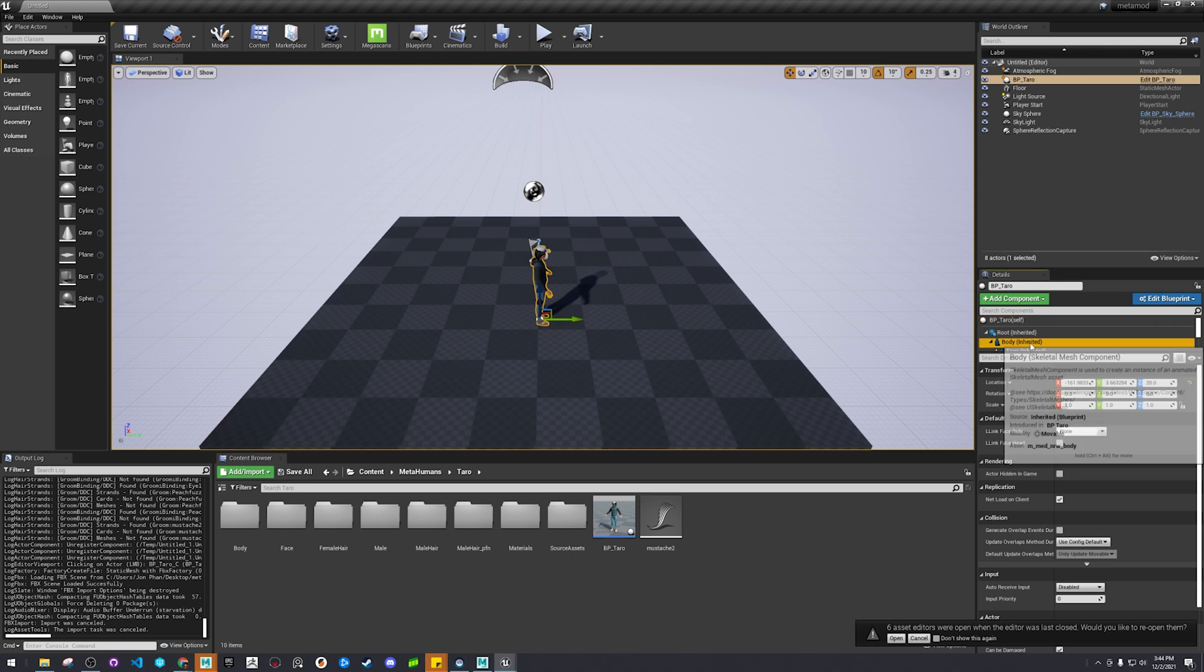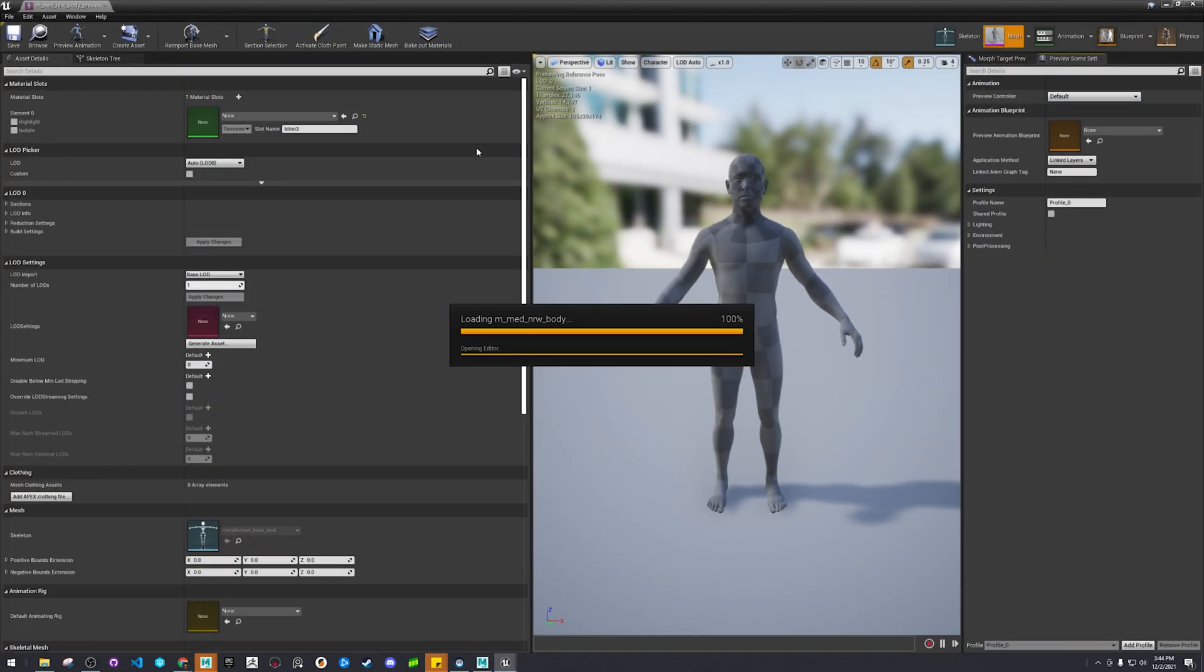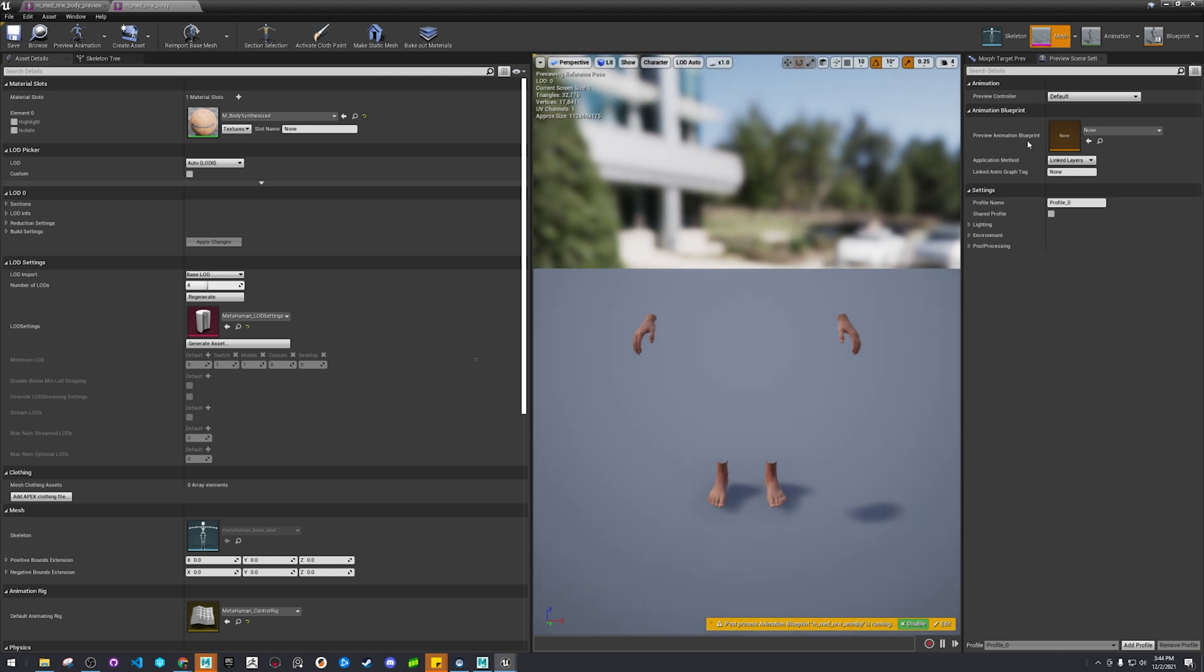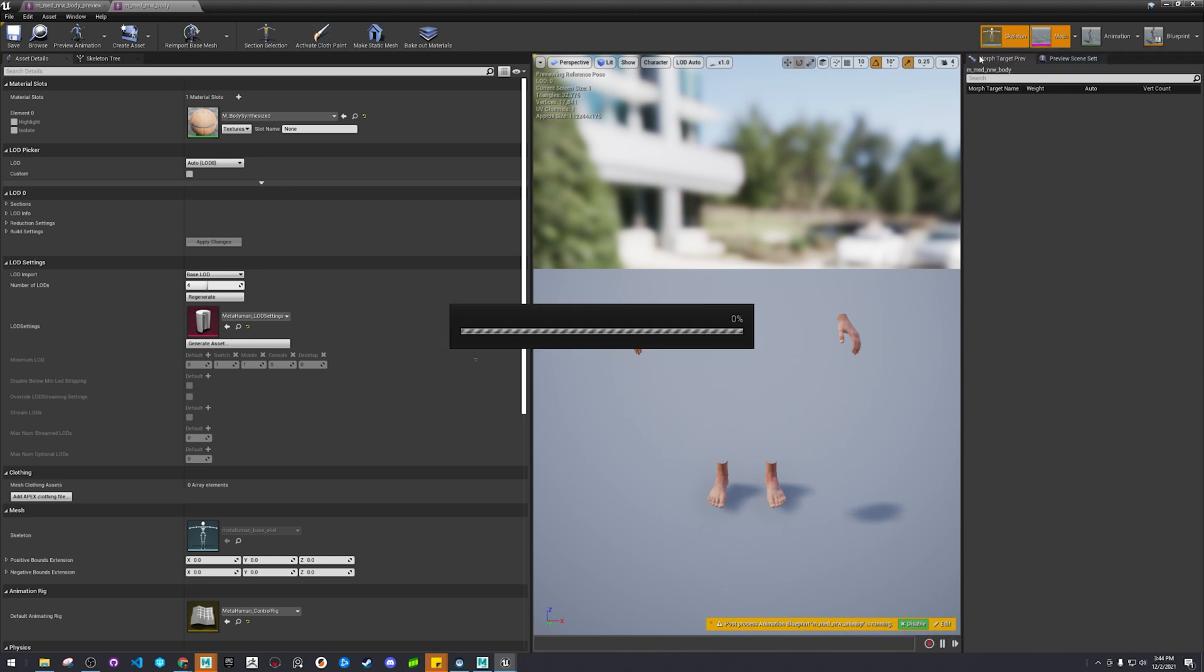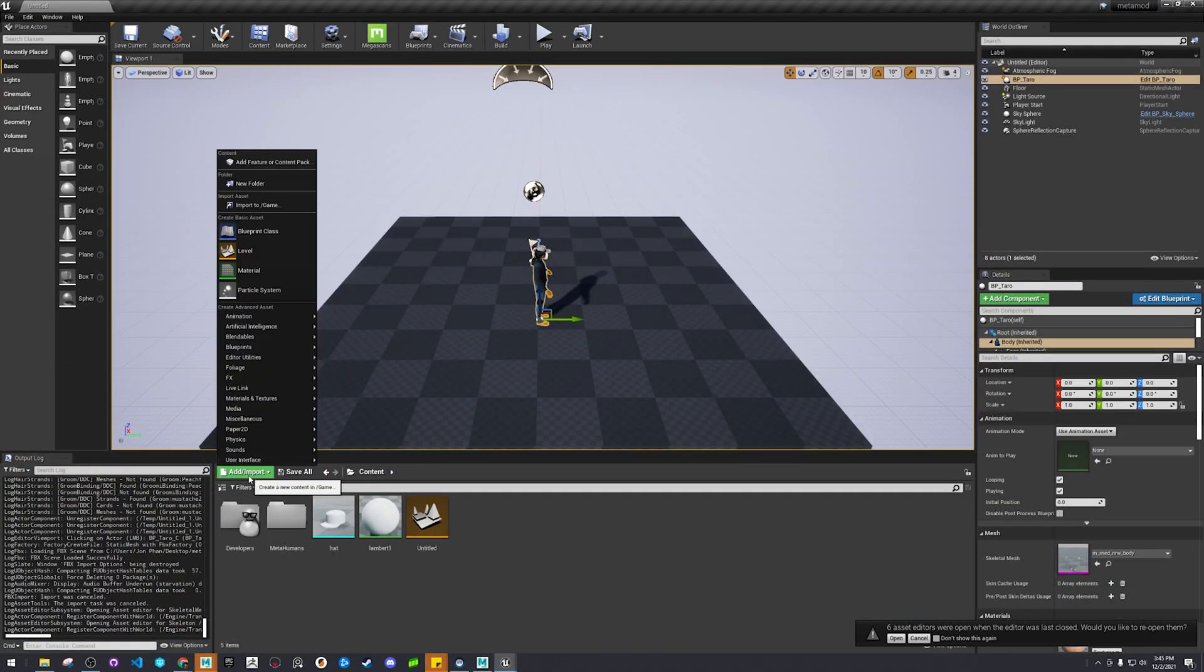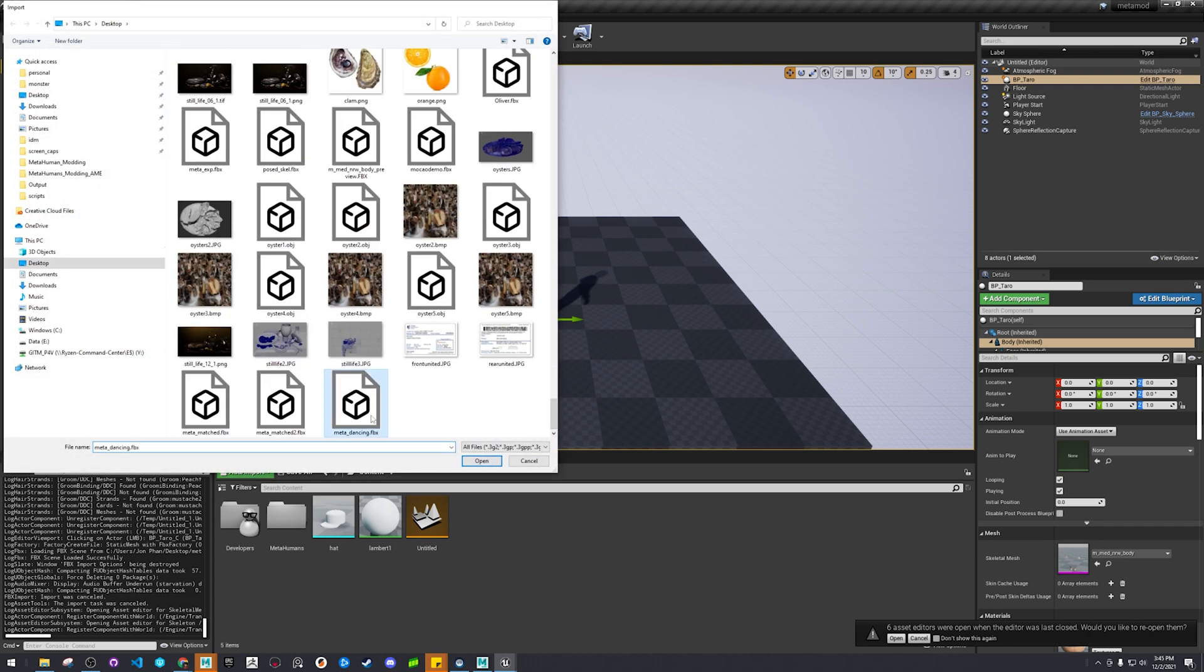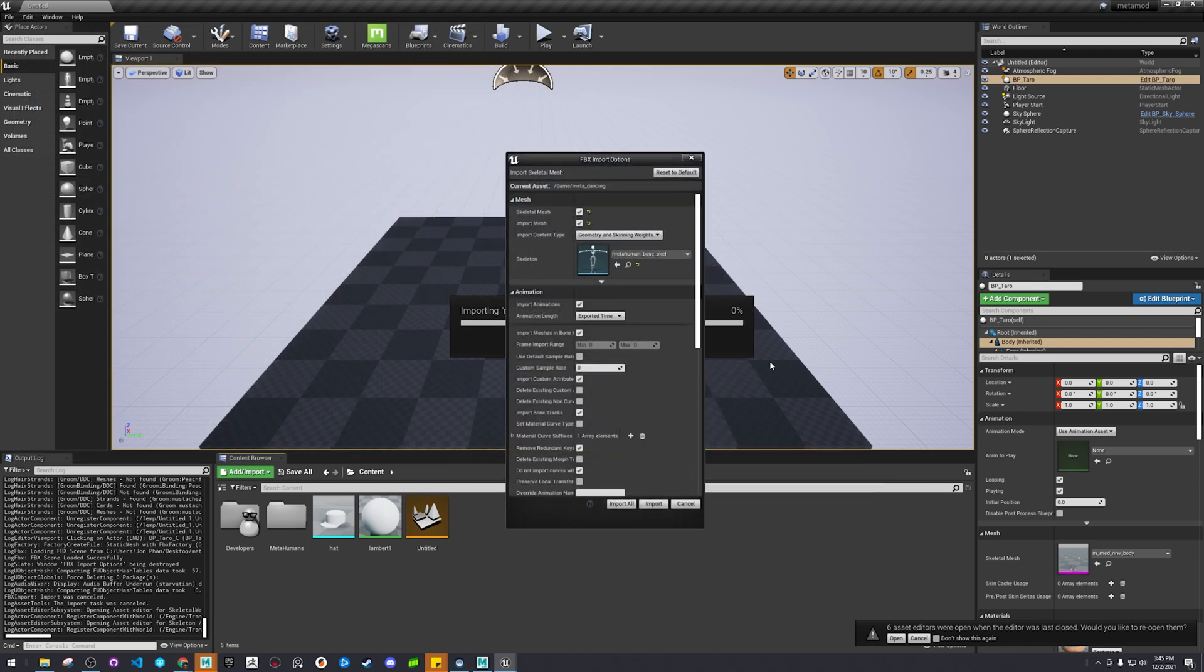Alright, click on his body. And then normal body, that's a skeleton mesh. Click on this. Let's go into the skeleton. Let's see. Meta human base skill. Import that.